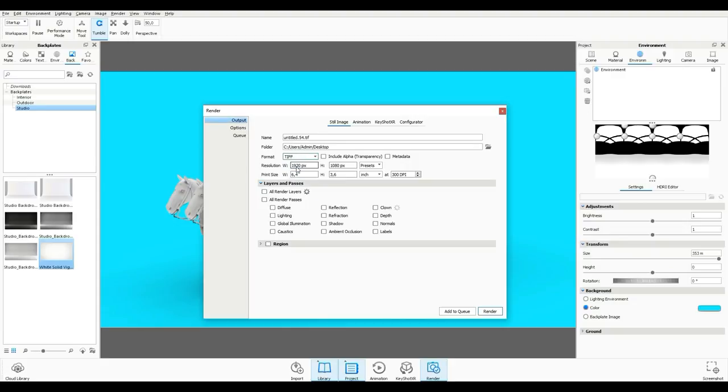So I'm going to do that right there. And then what I'm going to do is click on Include Alpha, which is your transparency. There you go. So we're going to hit Render.